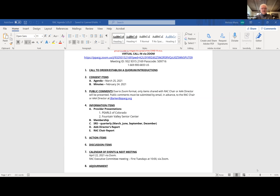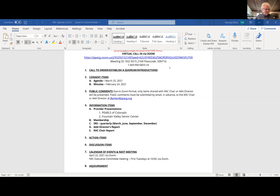The next presenter, Jolene Hausman from Fountain Valley Senior Center, is introduced. Melissa recalls a visit to the center about two years ago. There is a brief screen-sharing transition as Jolene takes over the presentation.